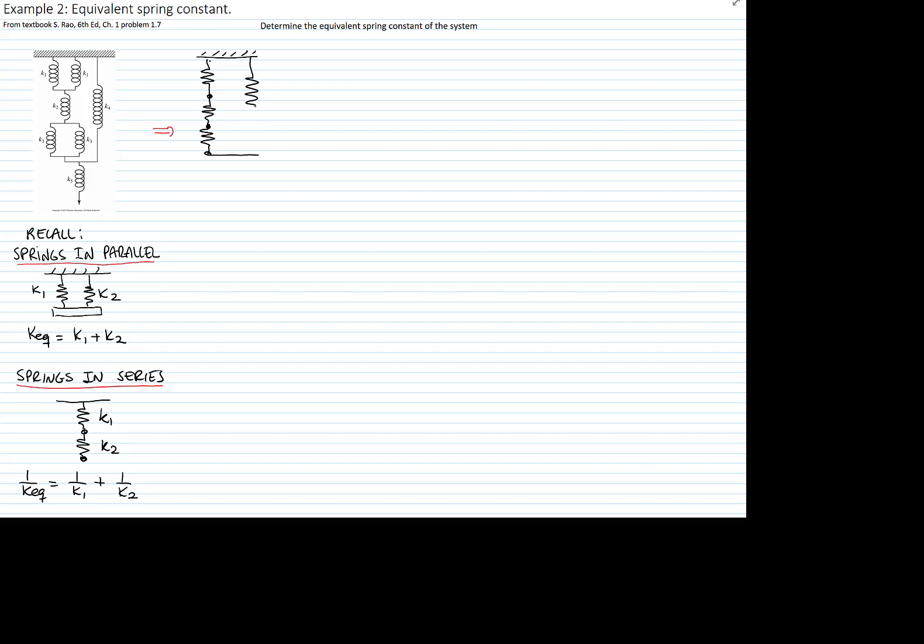Let me copy the system. So we have here two k1s, then we have k2, and then we have two k3s, k4 and k5.